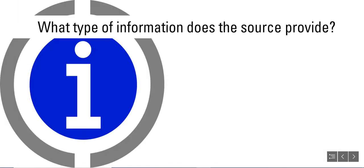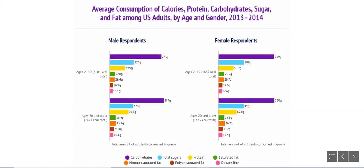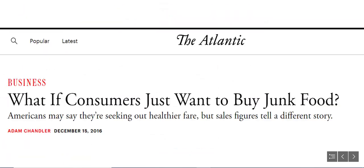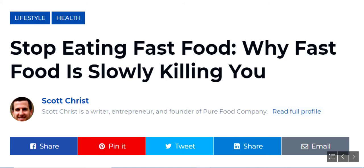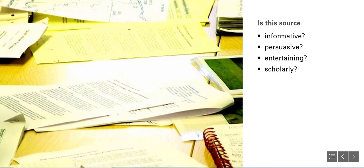Second, what type of information does the source provide? Is it giving you basic definitions and explanations or strictly factual information? Does the source provide an analysis of an idea or have a thesis that the author supports with evidence? Is the author presenting their research findings or data from a study or experiment? Or does the source offer an opinion on a topic, possibly supported with evidence, but clearly intended to persuade the audience to think a certain way? Answering these questions can help you determine if a source is meant to be informative, persuasive, entertaining, or scholarly, which will affect if and how you use it in your research.